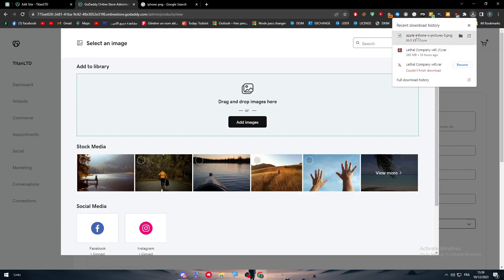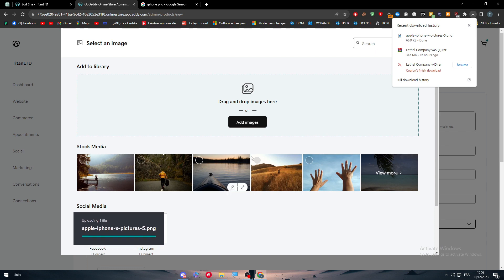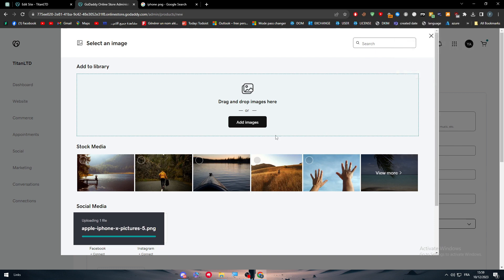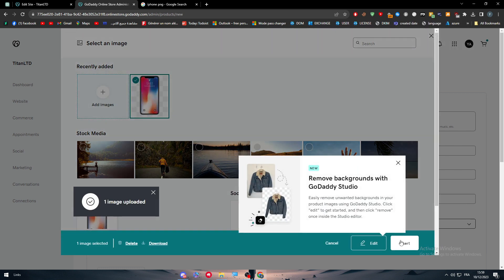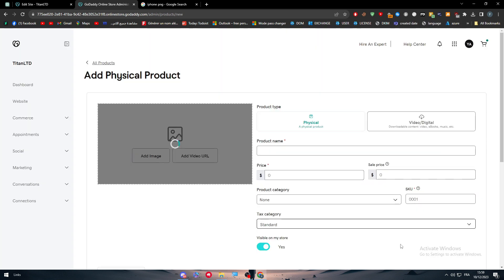This is the iPhone that we are going to sell. I'm going to click here, drag this picture here, and after this is being done, click on insert.